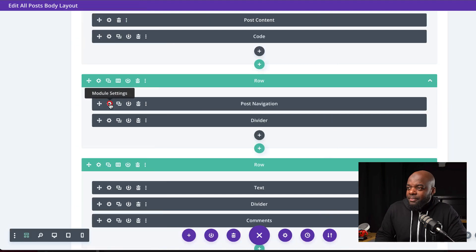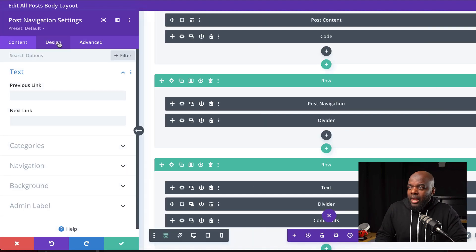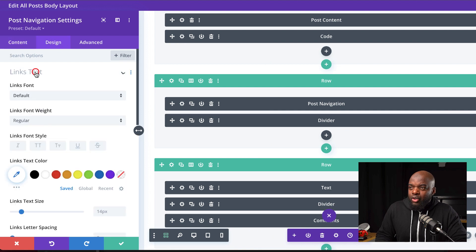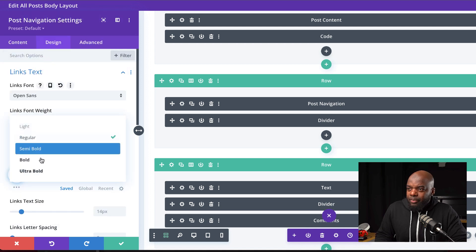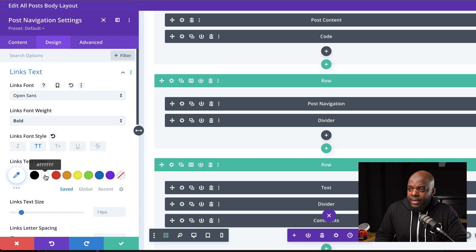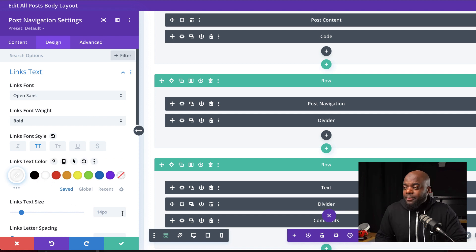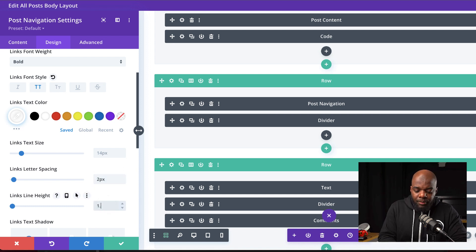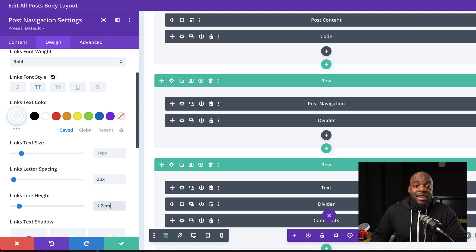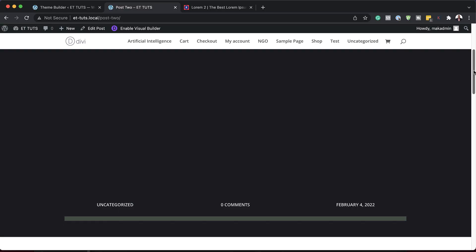Now I'm going to go into the Post Navigation and make some changes. I'll go straight to the Design tab and then to Link Text. I'm going to set this to Open Sans, set the font to Bold, make it All Caps, and set the color to white since our background is dark. For letter spacing, I'm going to set this to 2, and for line height, I'm going to set this to 1.2. Now let's save and take a look at our final design.